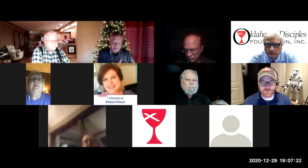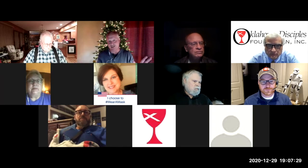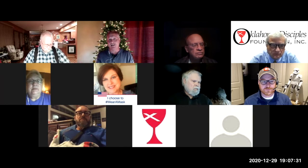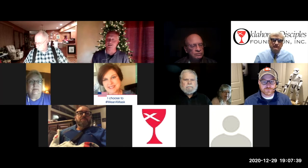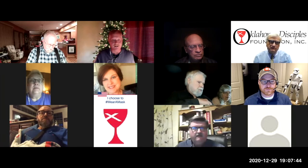I remember the last time we did this broad overview of different technologies and software systems that might be used in production and broadcasting of worship. We'll see where the conversation goes. Someone has a question about a PTZ camera.